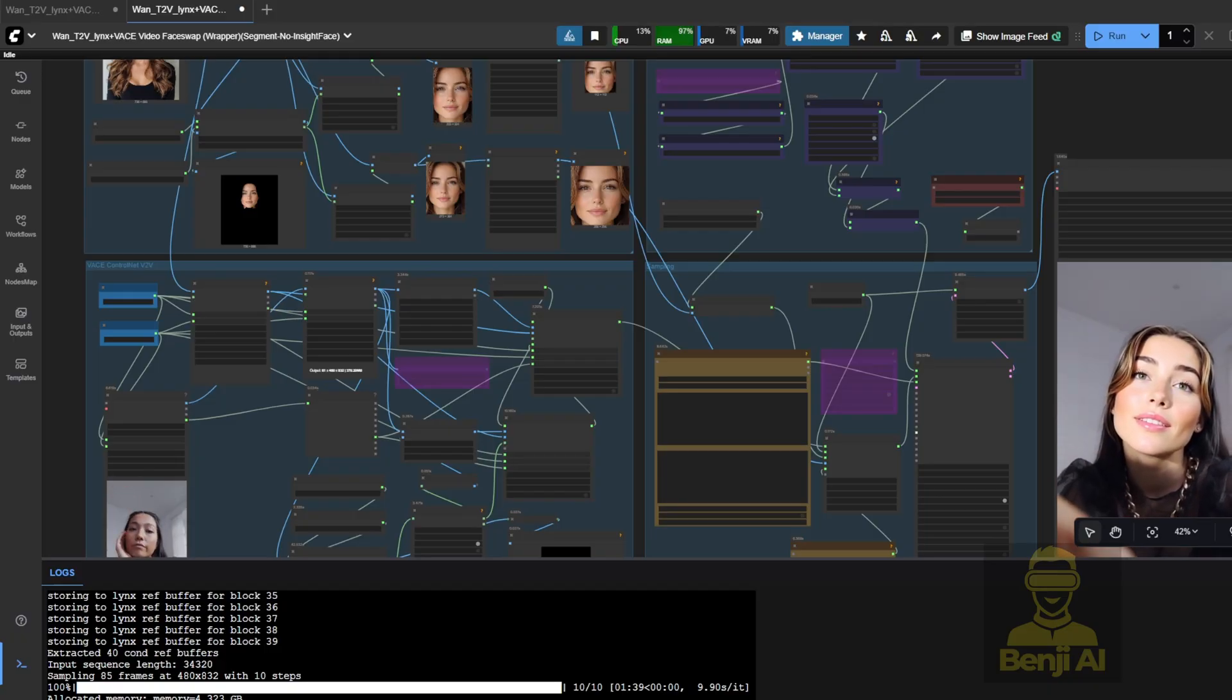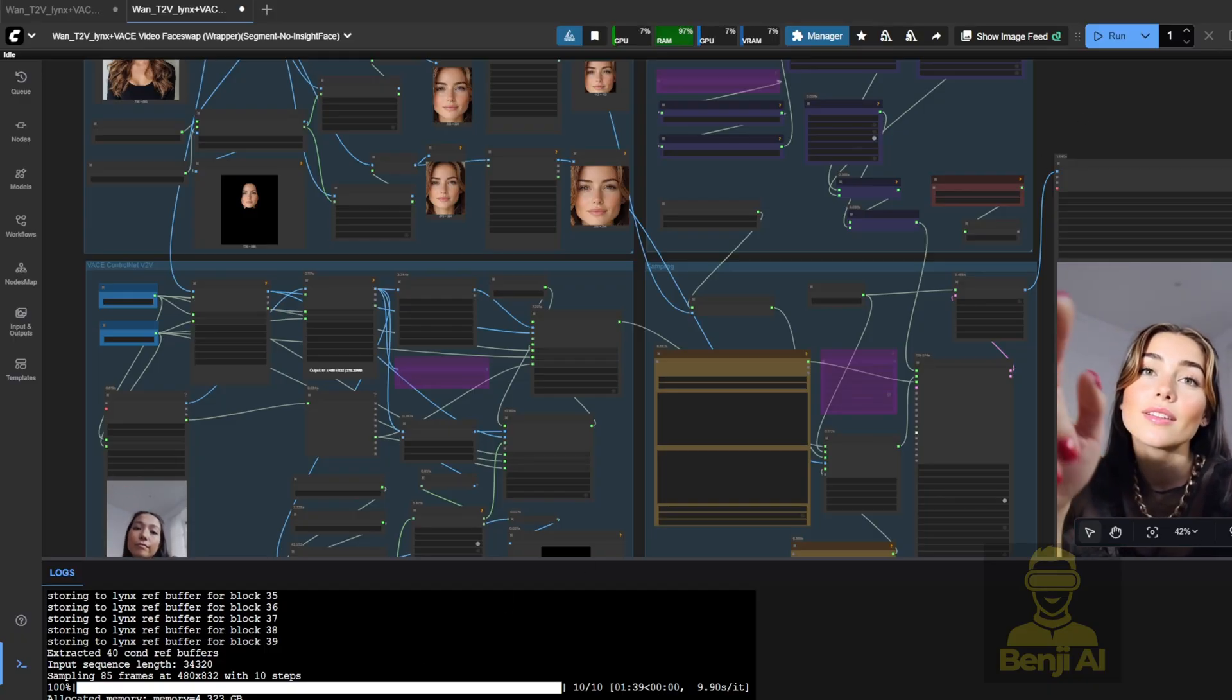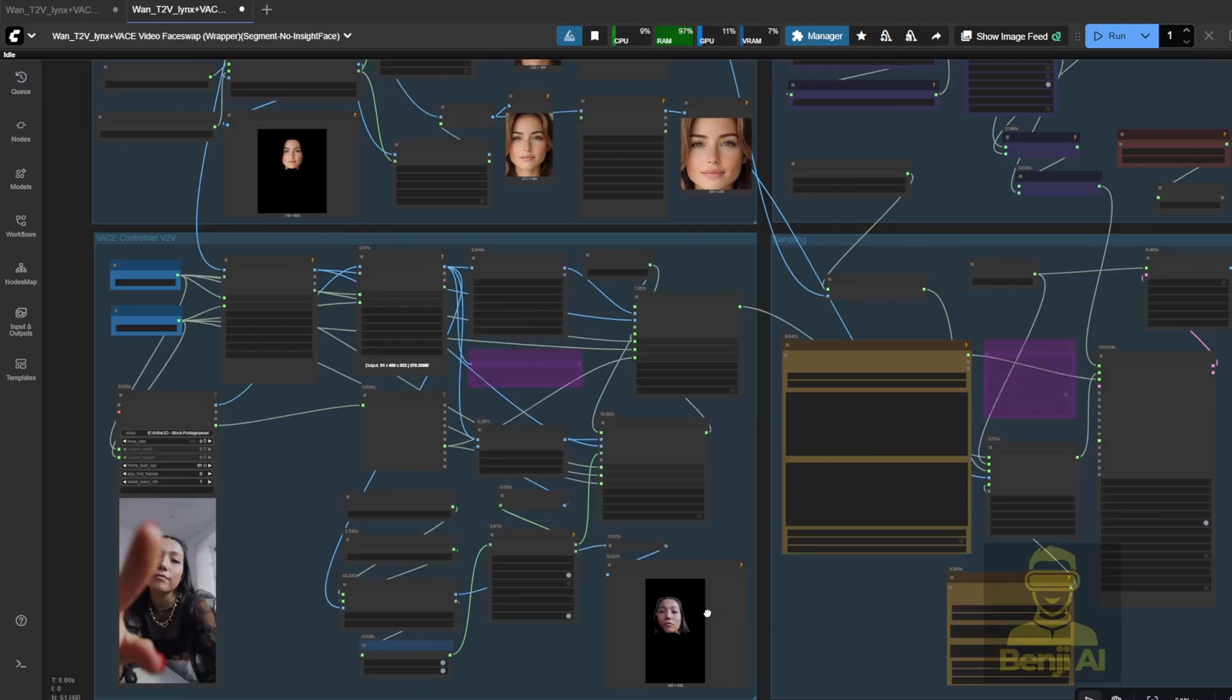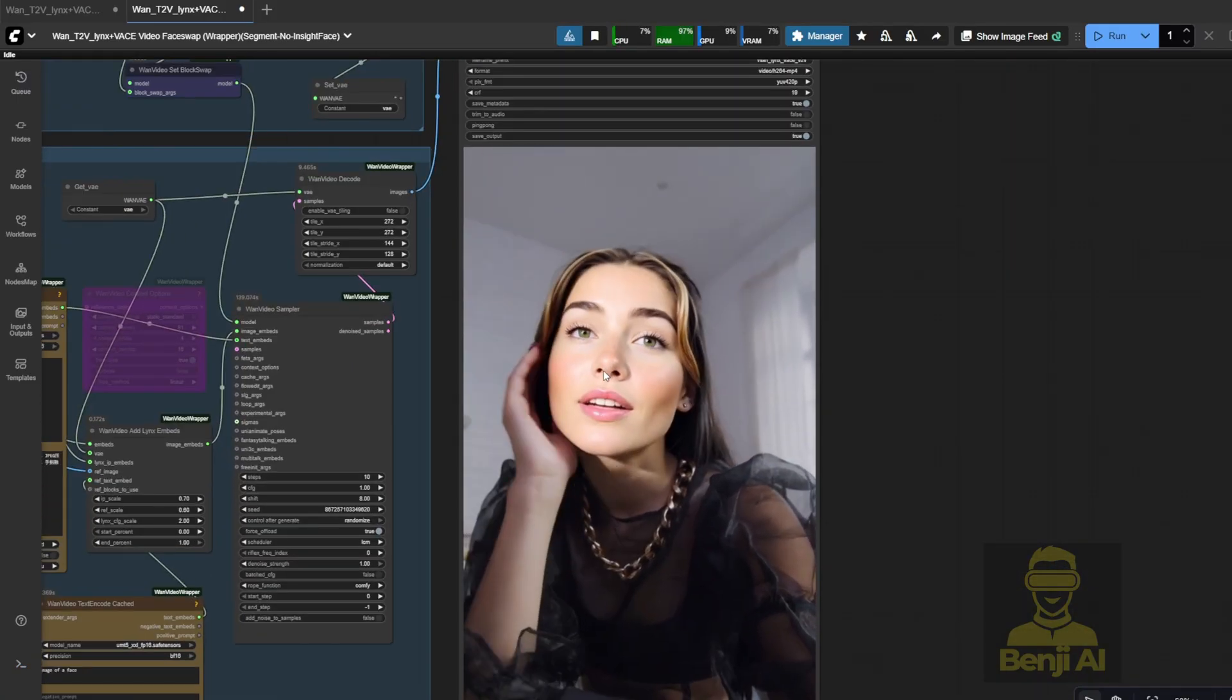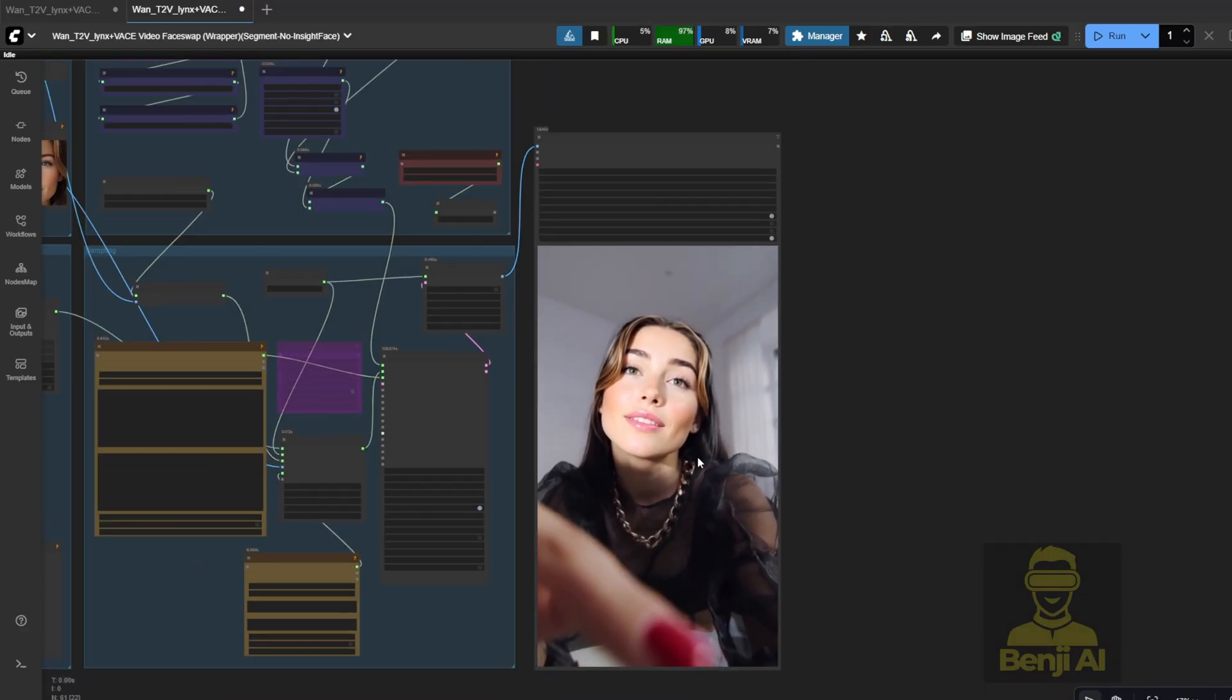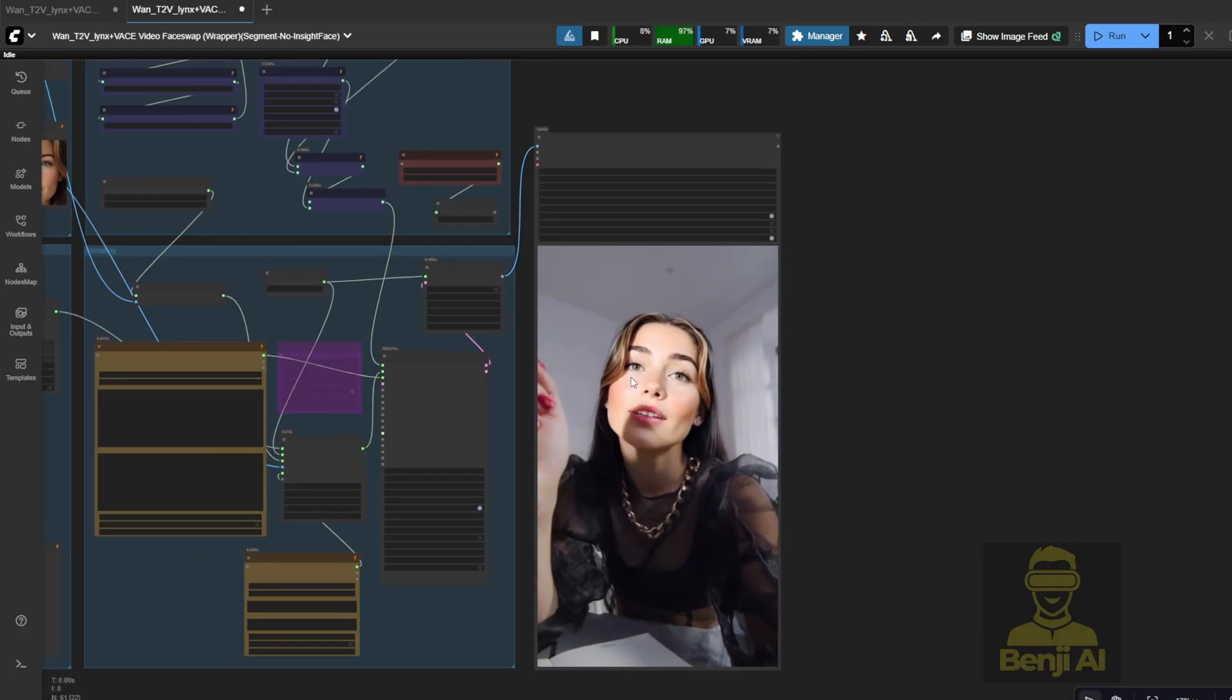I set it to 10 steps and allocated about 81 frames for this demo. Let's check out the video. As you can see, there's a finger overlapping the face area we masked, but it's still producing really smooth transitions.